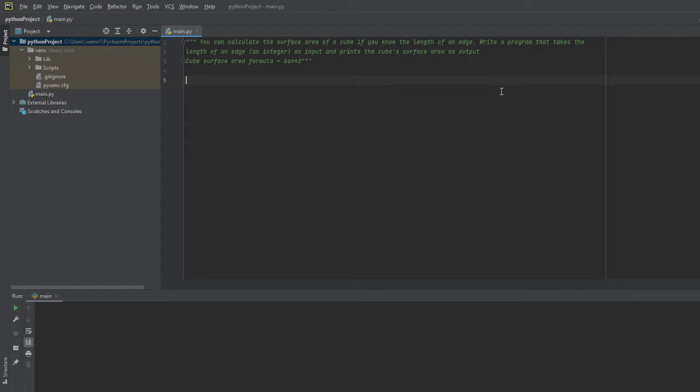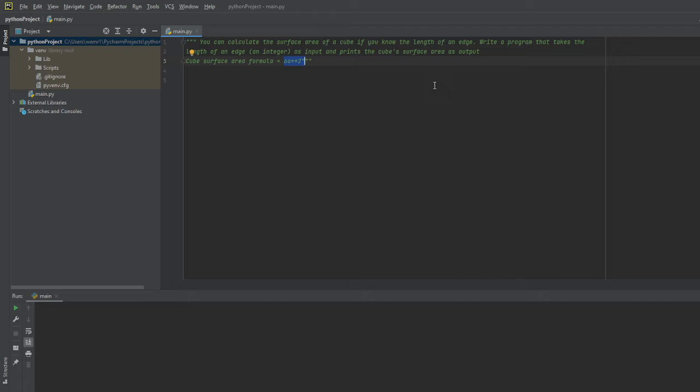One thing that I did put in the comments here above is what the surface area formula is. And the surface area formula is going to be equal to the length to the second power times six. So the length to the second power is actually just the normal area of the side. And because a cube has six sides, that's where the six is coming from. So we're just going to times that by six. And that again should give us our surface area.